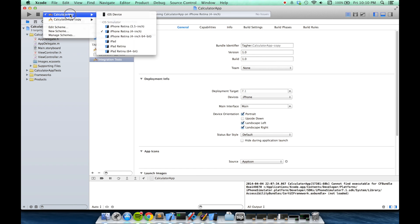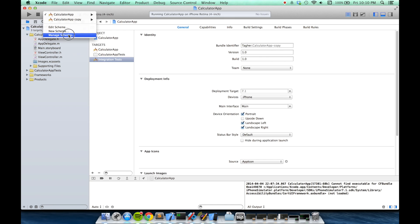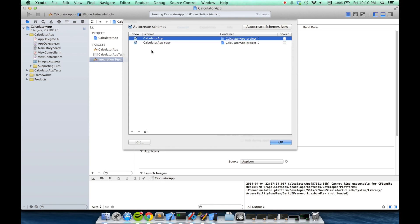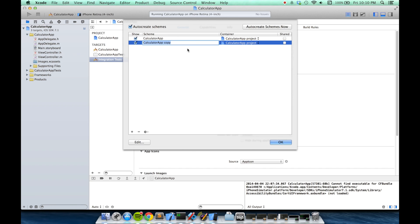Finally, you'll want to go to this manage schemes option here. Press enter to select this and then rename it integration tests.